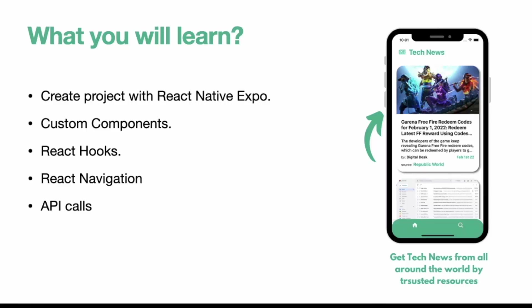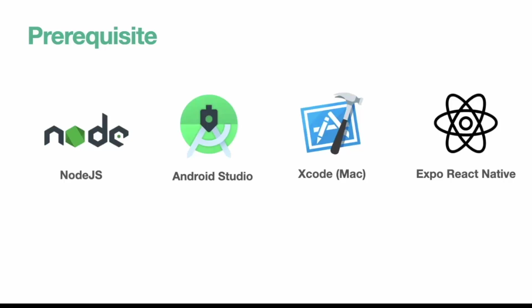So before creating a React Native project, there are some prerequisites that you need to install on your machine. We also have a tutorial video on how you can install React Native on your machine.